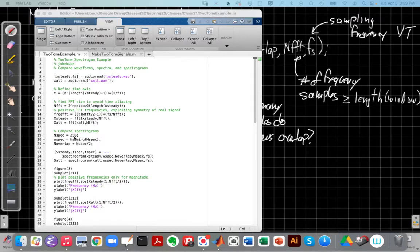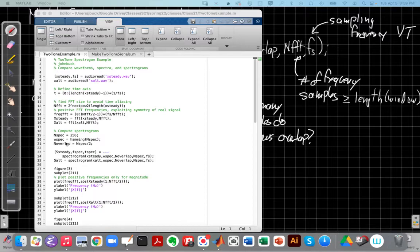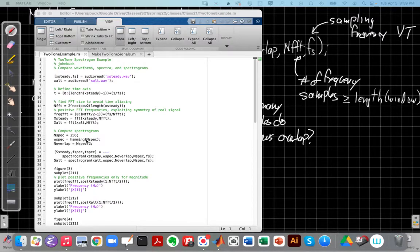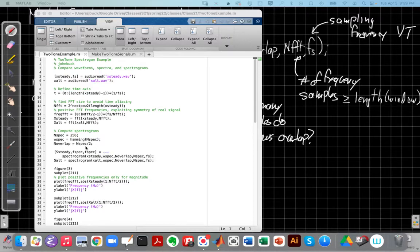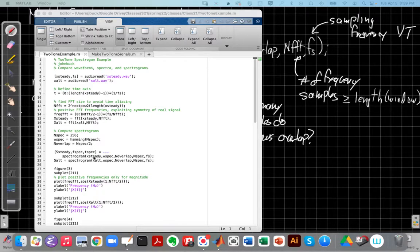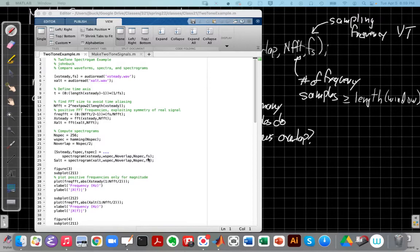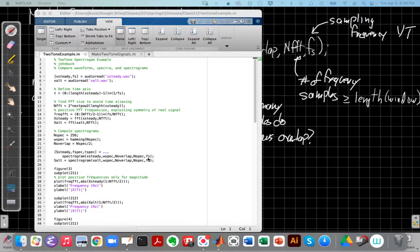And then for the spectrograms I'm going to do my FFT will be 256 points long for each block. I define my window to be the Hamming window of that length and I'm going to overlap them by half the block size. And so I then call the spectrogram for the steady state one using my signal, the window I just defined, the overlap, the FFT size, and then the original sampling frequency I got from the wave file.